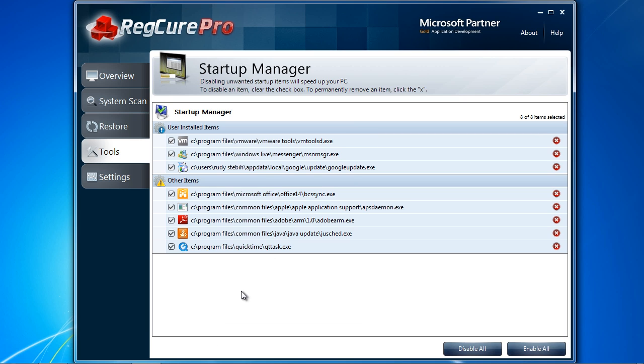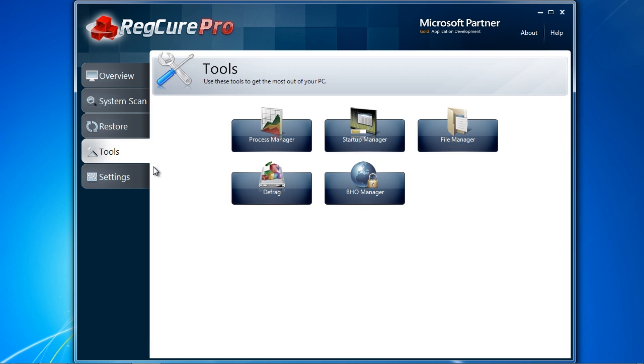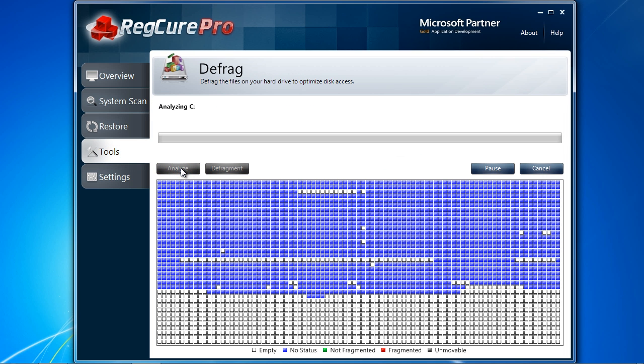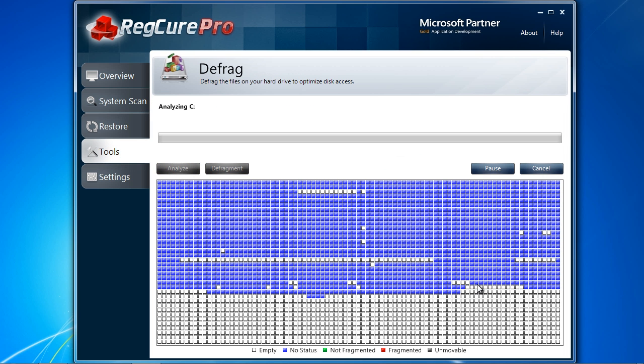Most programs you install will automatically make themselves startup programs without your permission. You can disable them with this feature. And finally, the defrag option will help arrange your files so you can access them quicker. I recommend running a defrag once a month.